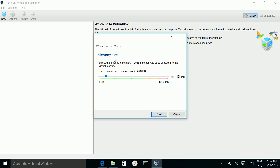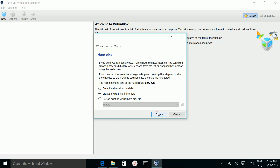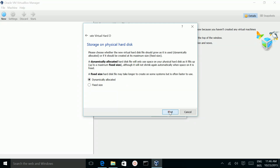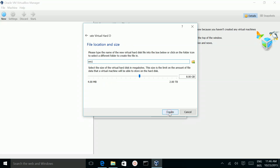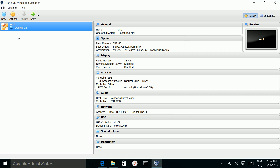Create. Here you can give the size of the memory. Create, Next, Next. So here you can give the size of the hard disk. Then create. Now the VirtualBox is created.